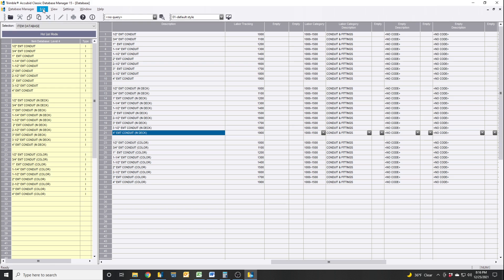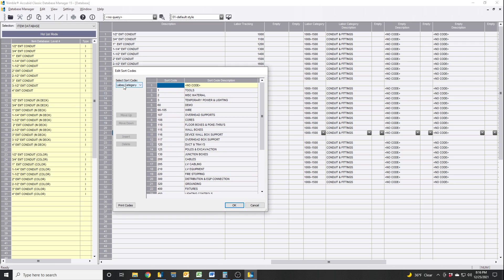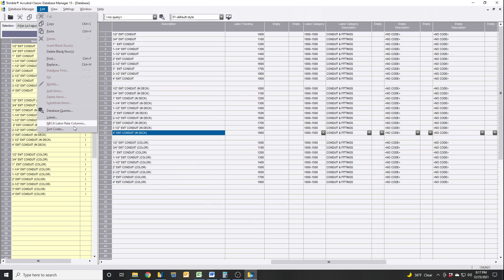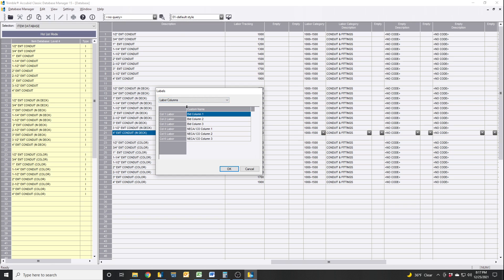First off, we're going to go to Edit and Sort Codes. You'll see that some columns have labels and some have empty descriptions. If you come over here and go to Labels, here is where you can name anything you want — column 1, 2, 3, column 4, 5, and 6. It could be whatever your heart desires. Typically when you get your database from Trimble, it'll say ASL column 1, 2, and 3, and then NECA column 1, 2, and 3.